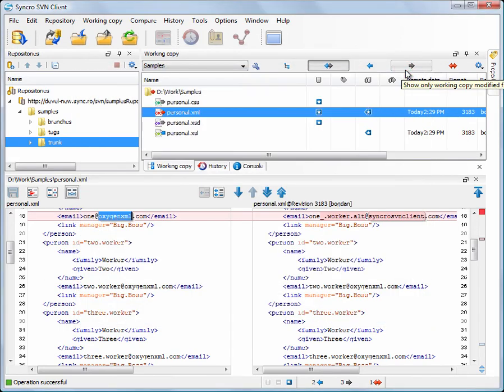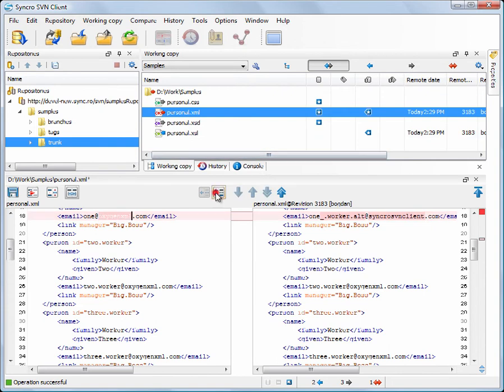Since this is just a pseudo-conflict, we accept incoming changes, save the file, and mark it as merged.